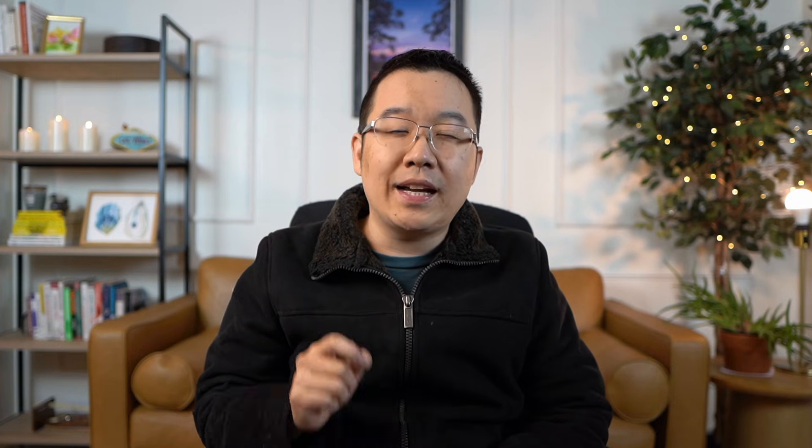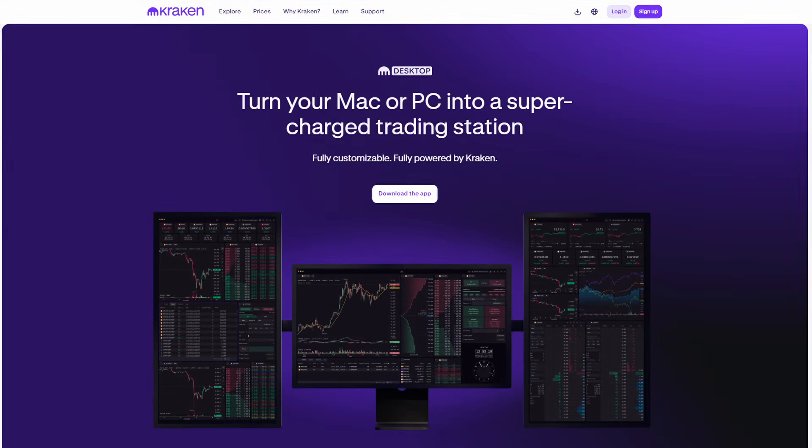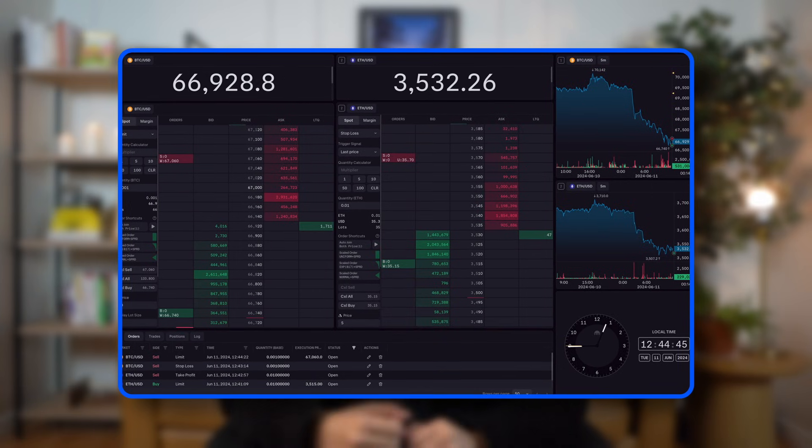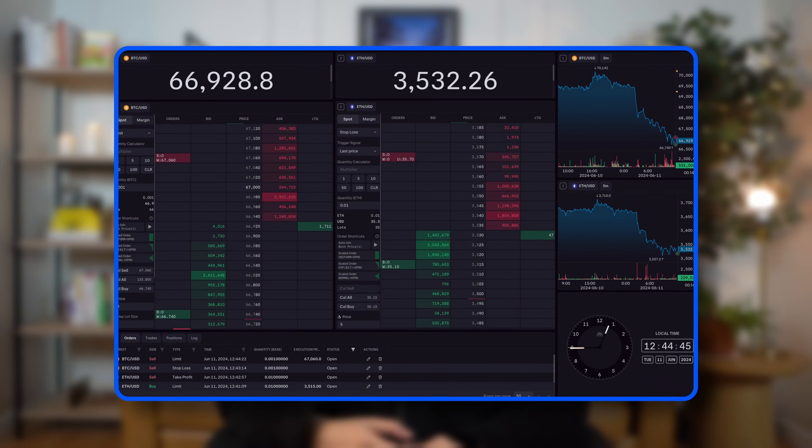All right. So that's Kraken desktop for you. If you want to check it out for yourself, you can grab it at kraken.com/desktop. But honestly, we've barely scratched the surface here. There is so much more that this app can do, like ladder trading for example, and Kraken's already working on some big updates for 2025.